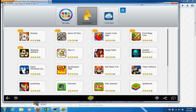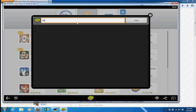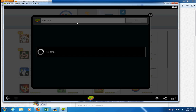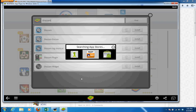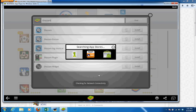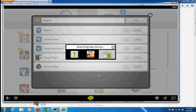The first thing is to search for Bluestacks. You run Bluestacks and it will open up. You search for the Shazam app. Click on install and it will search on different app stores, pulling up all the results for wherever it can find Shazam.